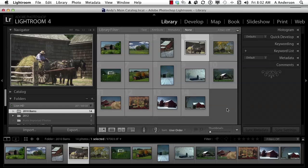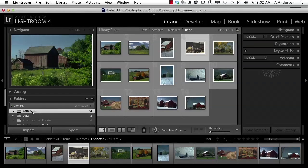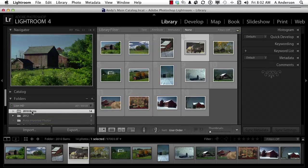The other thing to know is where are these images? Earlier in the chapter working in the library module, I introduced you to the 2010 barns and we opened those up. So if you don't have those — if you loaded them going through the lessons in order — you probably have them. They'll be in your main catalog, the one we first created. If you don't, go ahead and get them and load them, or since we're just going to play around a little bit, you can use your own image.